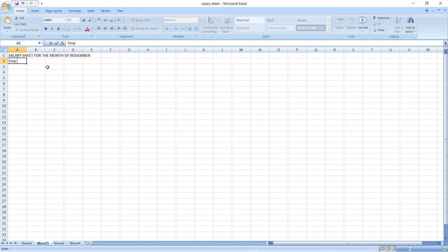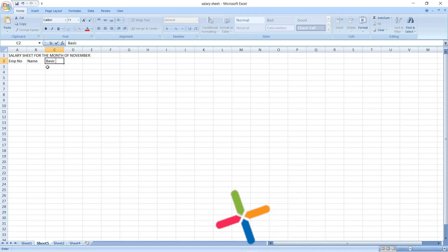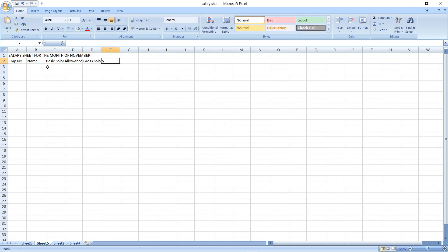The columns are: EMP number, name, basic salary, allowances, and gross salary. The next one is deductions.